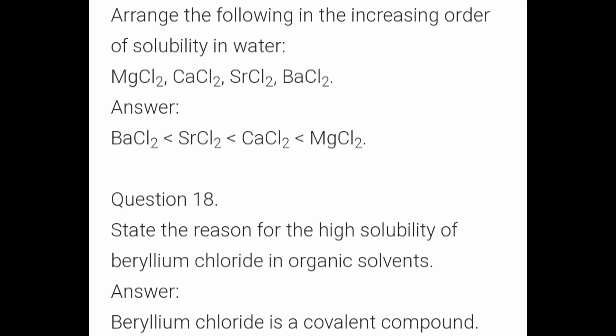Arrange the following in the increasing order of solubility in water. The order is: barium chloride less than strontium chloride less than calcium chloride less than magnesium chloride. Magnesium chloride has the highest solubility.